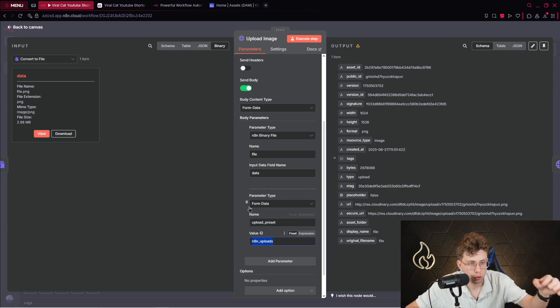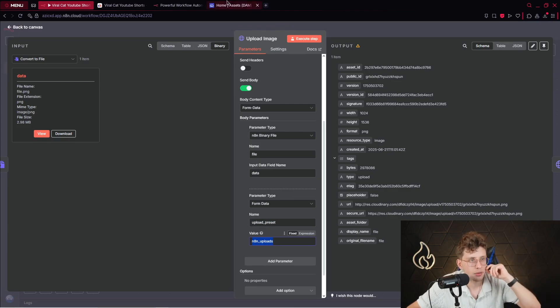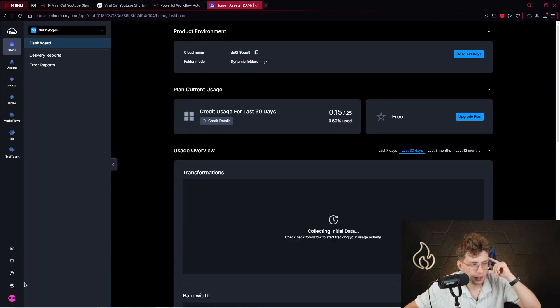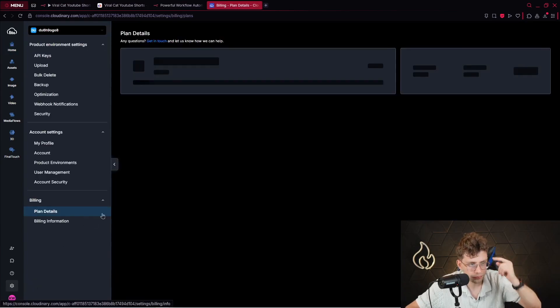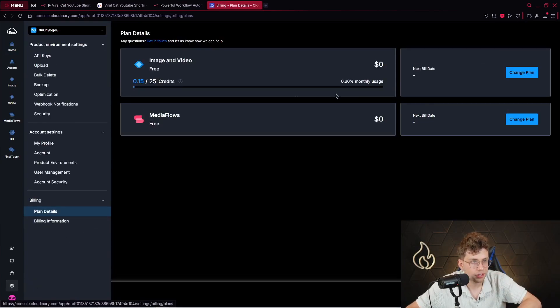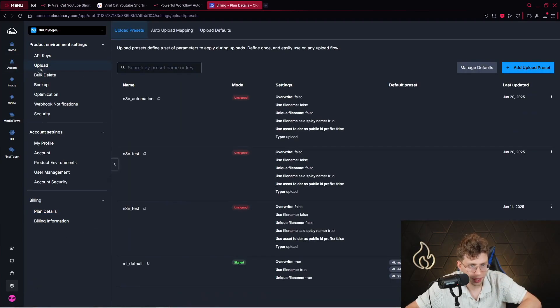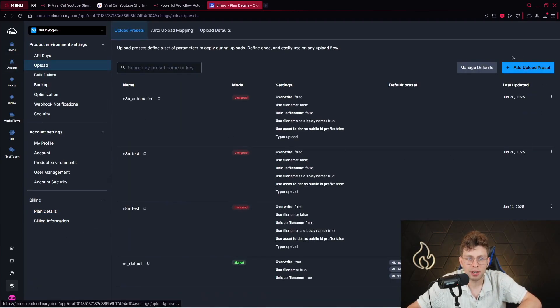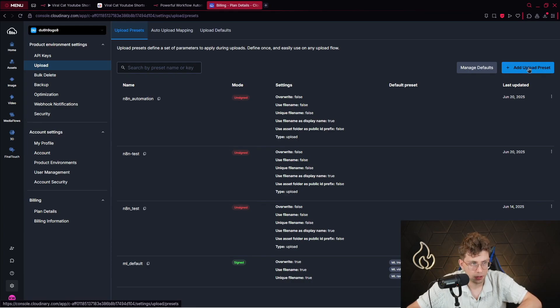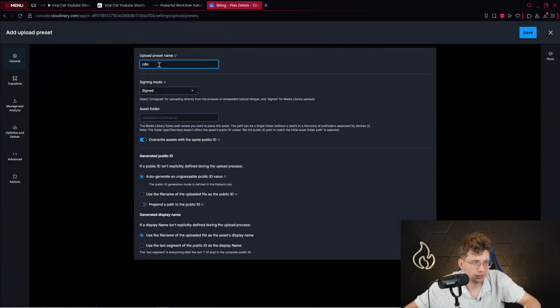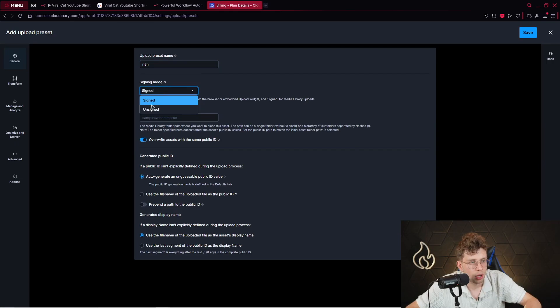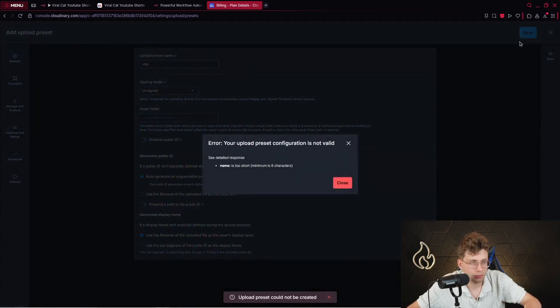If you go ahead to Cloudinary, you open the settings in the left bottom corner. And here you open upload tab. Then you can add upload preset. So in general, you add upload preset. You name it as N8N, let's say. Unsigned. And you click on save.